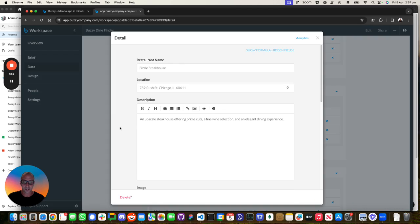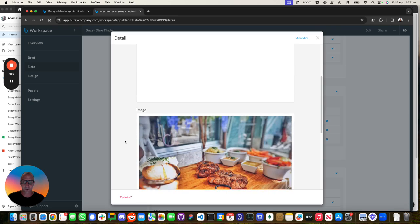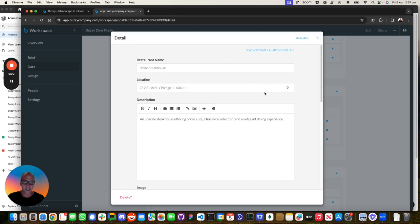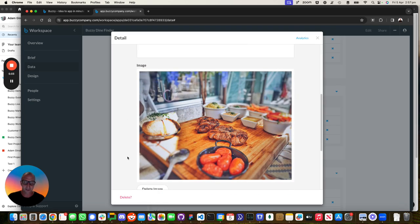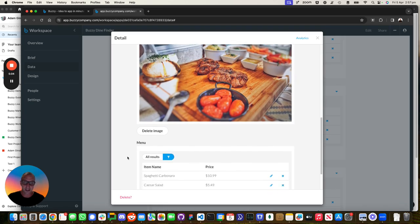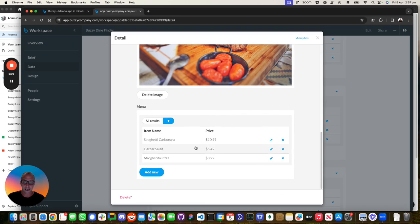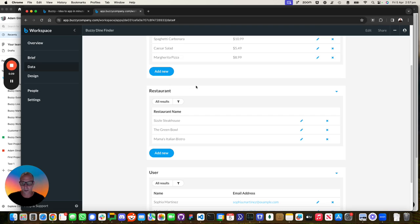If we look at that Sizzle Steakhouse, we'll see all the information over here, including things like the location fields. We've generated some sample data. And then those are the items that are on that menu for that particular restaurant. So it's all dynamic and you could add them either through the user interface or through the back end CMS.